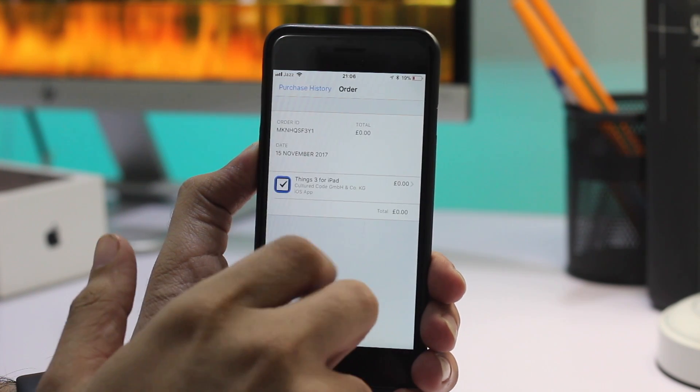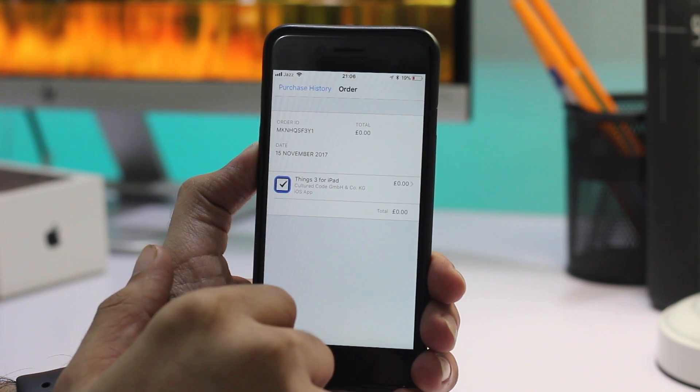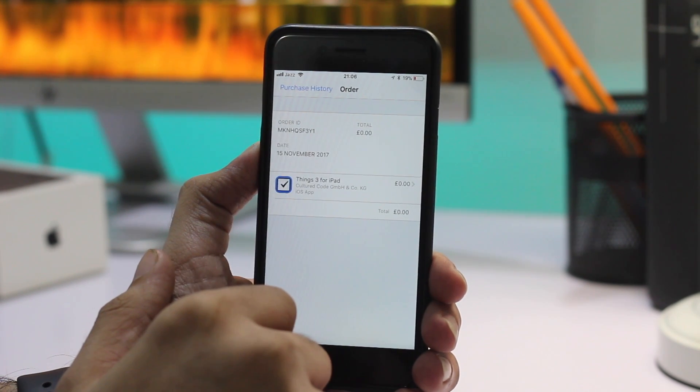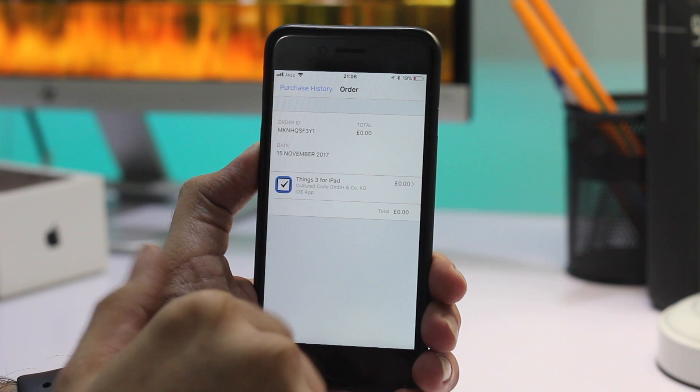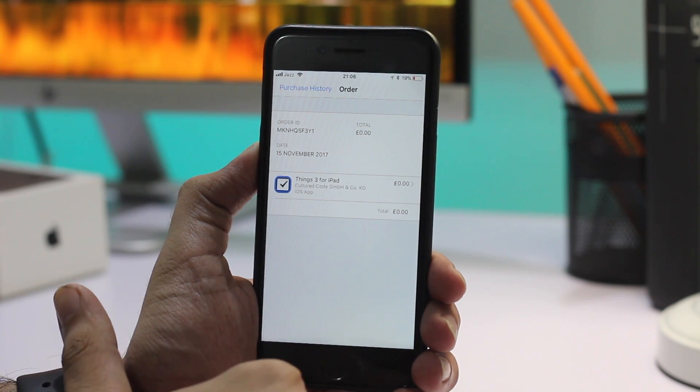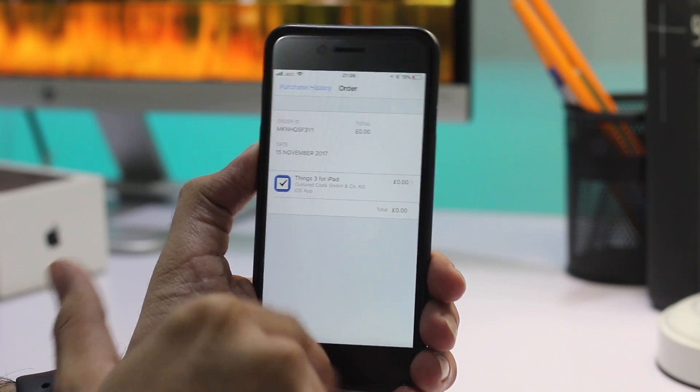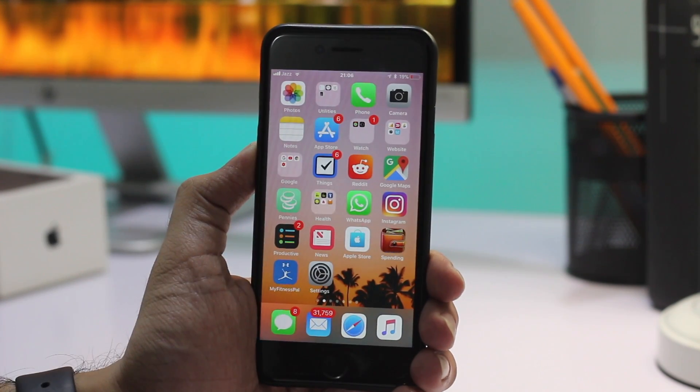So that's how you check your detailed purchase history for the App Store. If you like this tip, don't forget to hit the like button and subscribe to our channel for more videos like this one. We will see you in our next video.